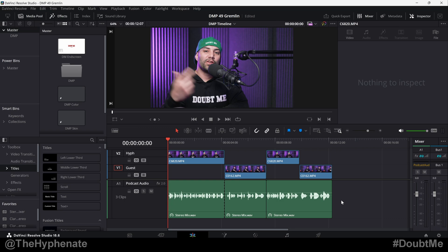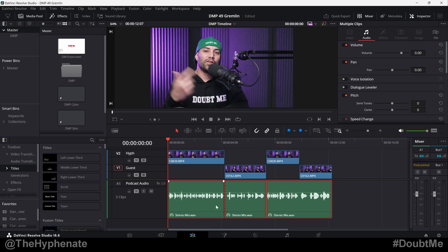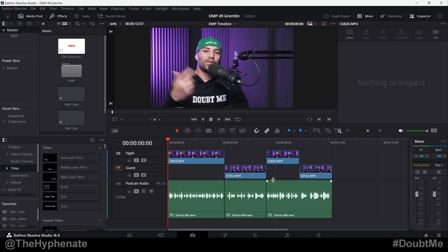Hey, what's up everybody, it's The Hyphenate here, and today I'm going to show you guys how to easily normalize your audio clips in DaVinci Resolve. This is going to allow you to set all your audio clips to a set standard in audio level, so that if your clips are too loud or too low, you can easily even them out.